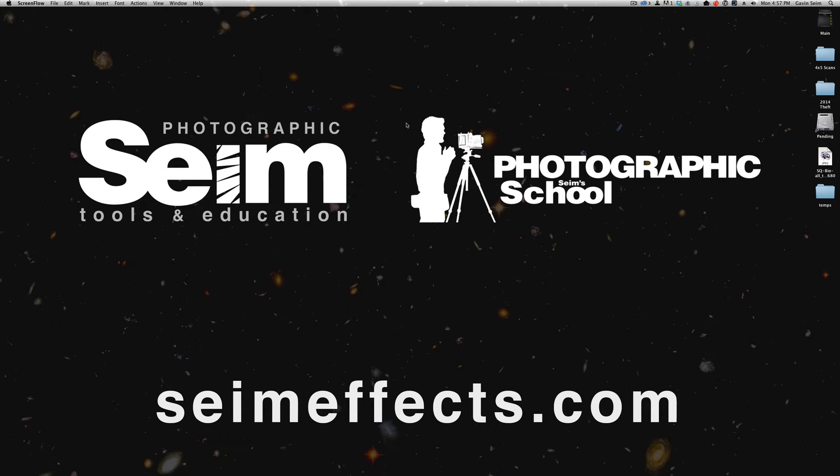Hey everybody, Gavin Syme here. Today's quick video is taking a look at presets in the Creative Cloud apps, Premiere Pro, and Adobe Media Encoder. Now it may also be similar for other apps, but that's what I want to focus on today.